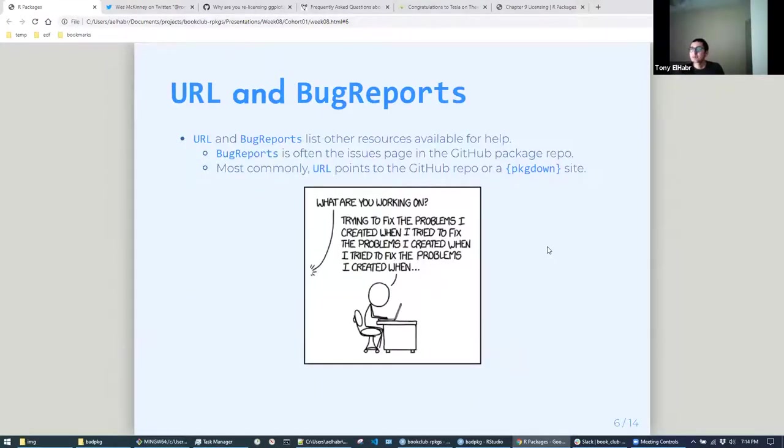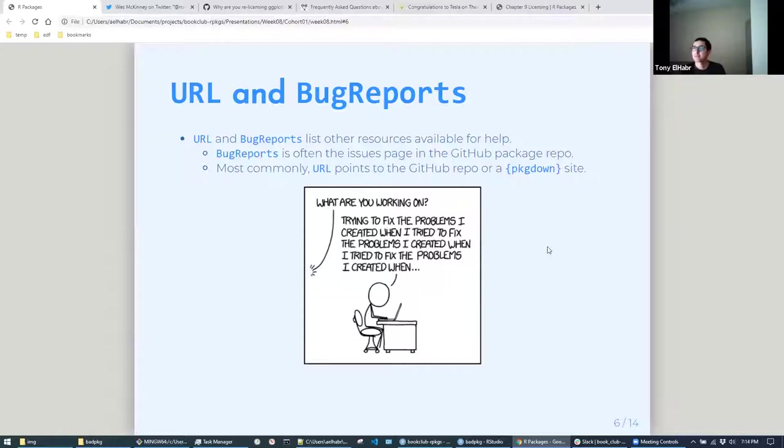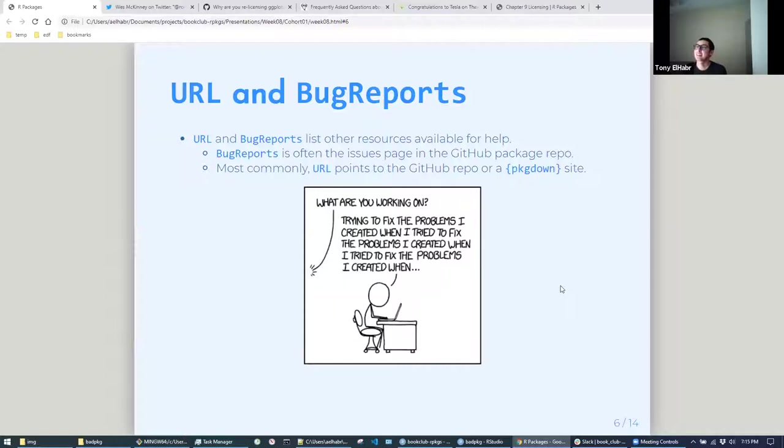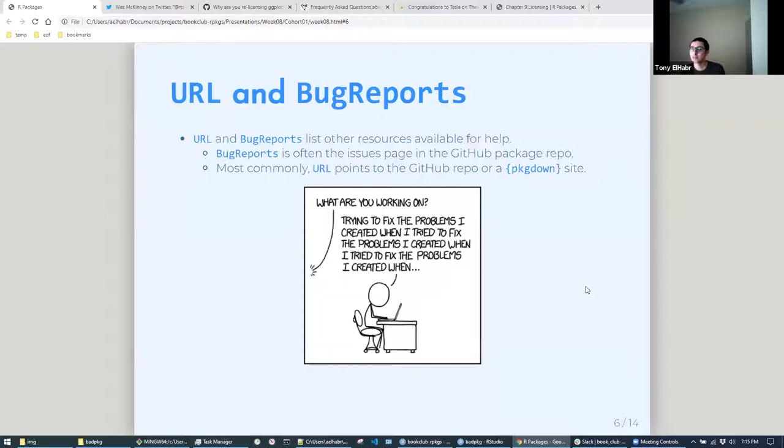So URL and bug reports also in the description file. Again, not much to say here. URL is kind of what you would expect, the homepage of your package. Often people will create pkgdown sites for their package and have it be that. It could be a completely separate website or it could just be your GitHub repo. Bug reports - I've almost always seen it point to the issues page on the GitHub repo, regardless of what the URL is. I would bet like 99% of packages are like that. I don't even know where else you would point people to for bug reports, maybe like an email or something.